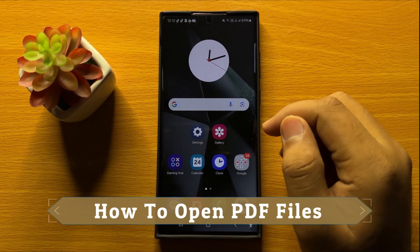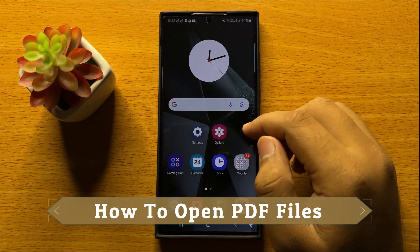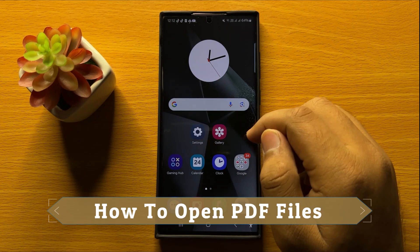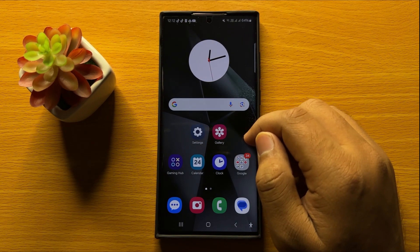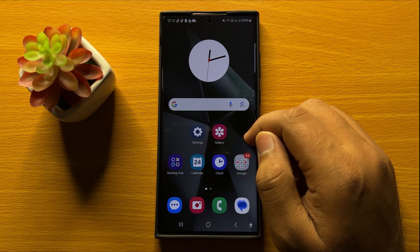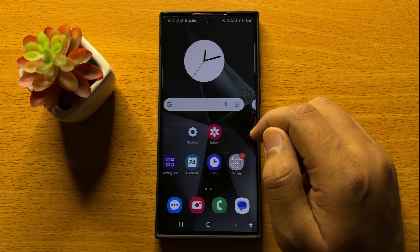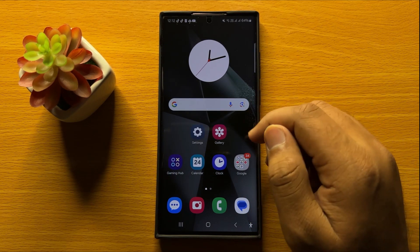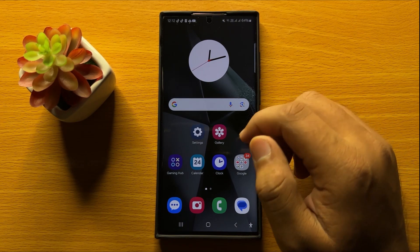Hello everyone, in this video I will show you how to open PDF files on Samsung Galaxy S24 Ultra. Before starting the video, don't forget to subscribe to the channel and also press the bell icon.